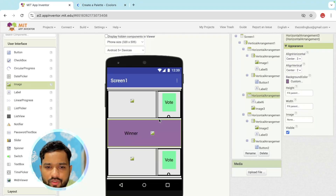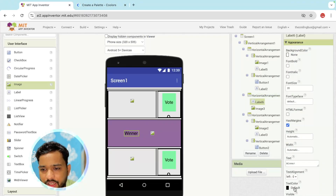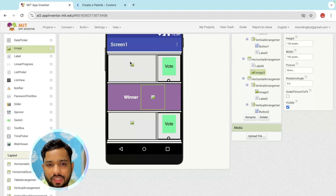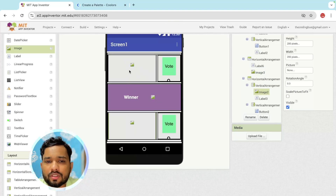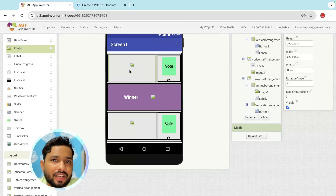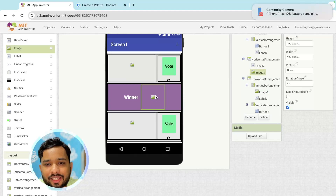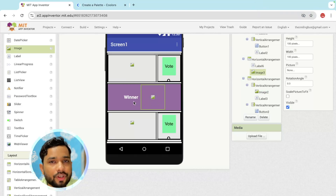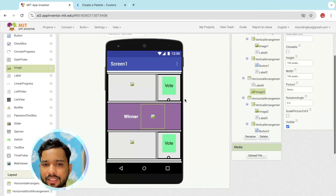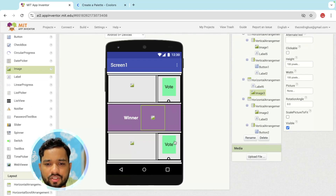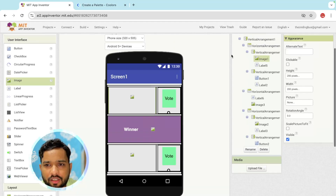You can change the background color — go to the custom color palette and choose any color, like purple. Make sure the text color is white so it looks good. Make it font bold. The winner image will be picked from whichever member has more votes — if one member has 10 votes and the other has 9, that person's picture will appear in the winner section automatically.